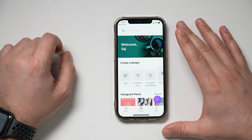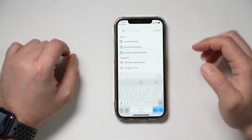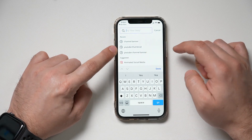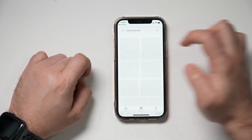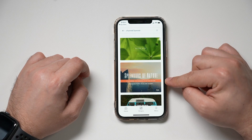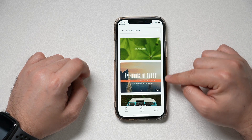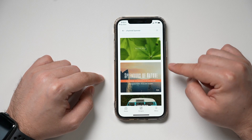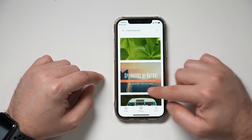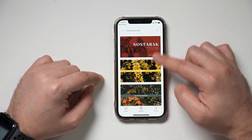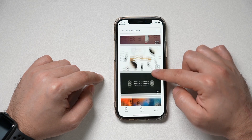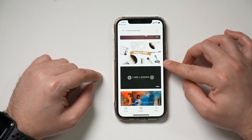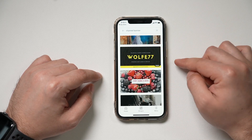Once you have Canva opened, type in 'channel banner' or 'YouTube channel banner' and that should get you some examples. It already knows the size that YouTube wants, so you don't have to know the size. You can scroll through and see all these different templates. You'll see a 'free' label on many of them — if you don't see that, it means it's part of Canva Pro.